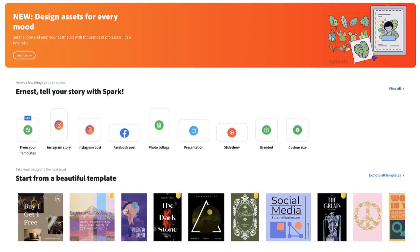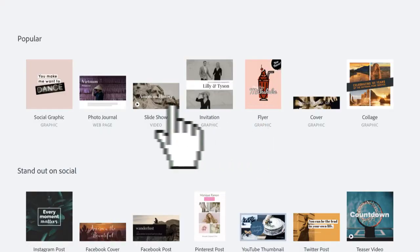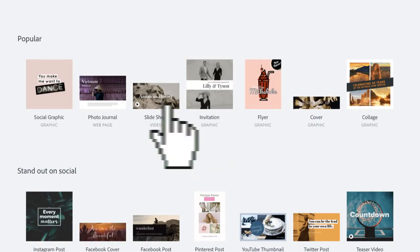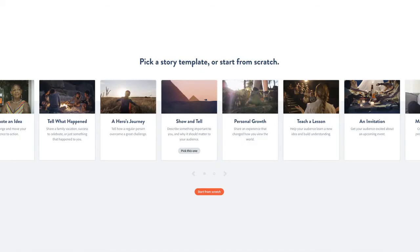On this screen you can choose to design graphics, websites, or videos. We're going to click view all. Choose slideshow to make an animated video. Choose a template that you want to start with or start from scratch.